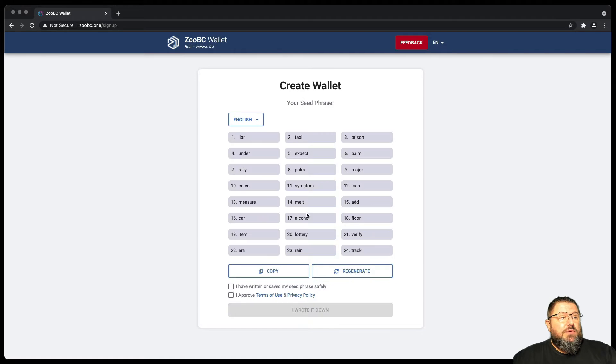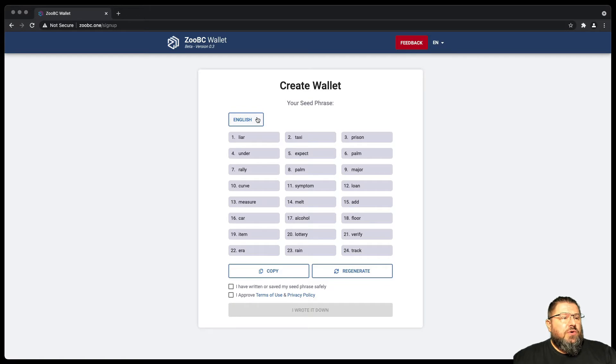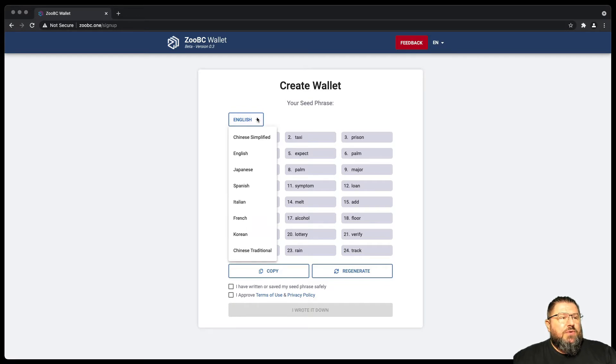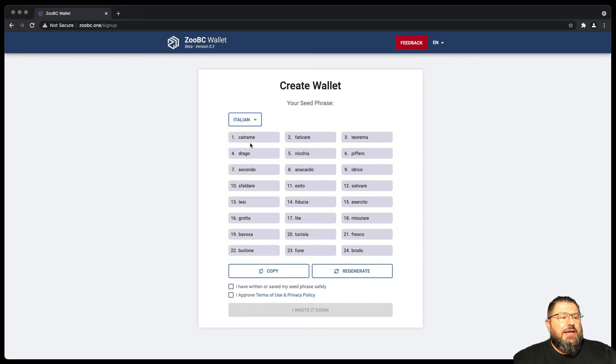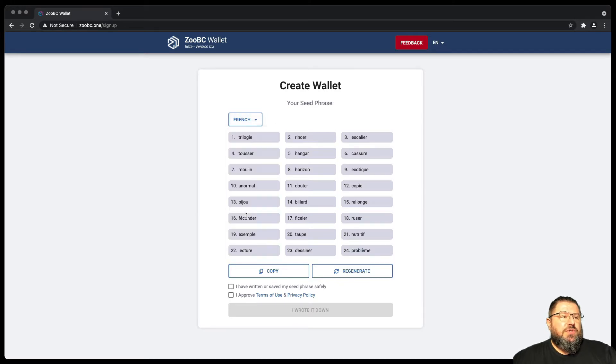These are the words that are being generated for me now. You can choose different languages. If it's easy for you to go in Italian, for example, then you can see them in Italian, French, and so on and so forth.